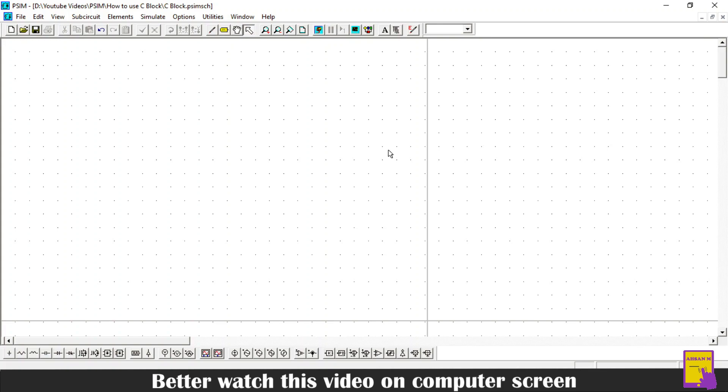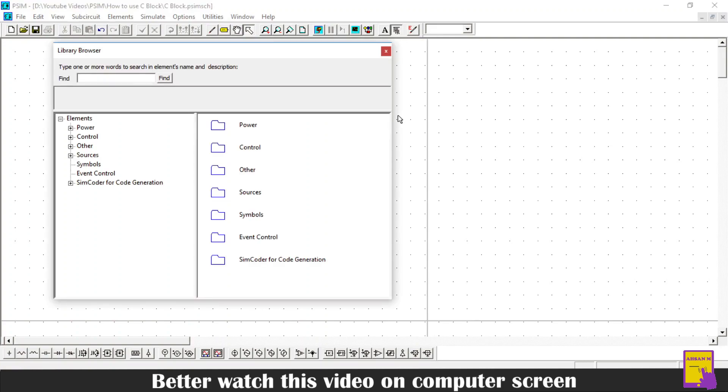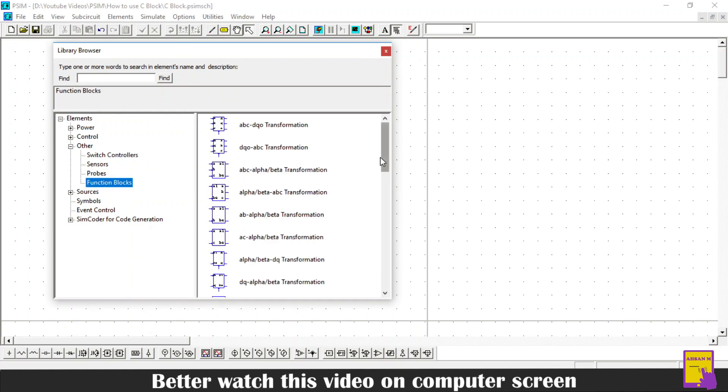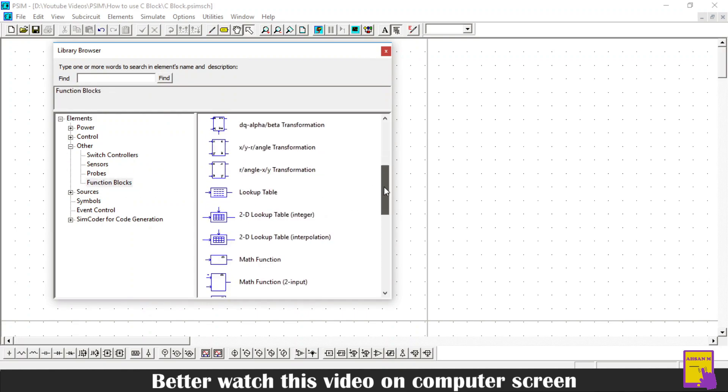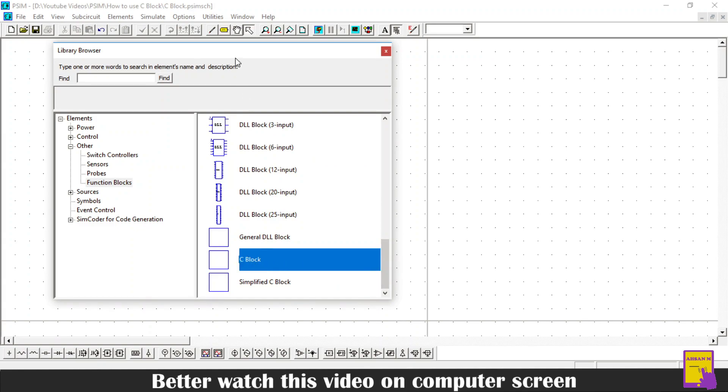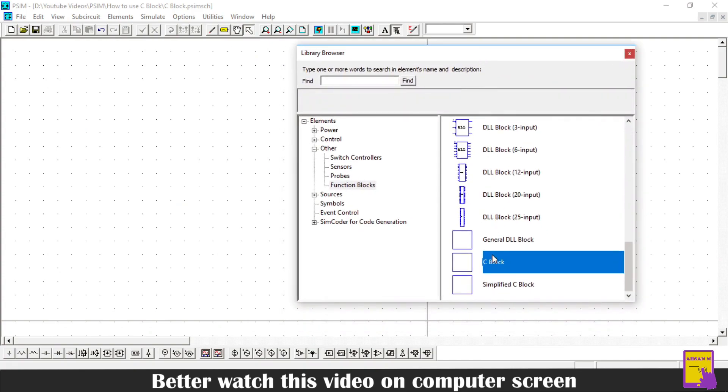Now we will go towards how to add this block in our schematic. For this purpose, open library browser in the PSIM software. Then under the elements section, go to the others subsection. Then open the function blocks. Here at the end of the function blocks, you can find the C-Block. Just drag and drop it on the grid. You can also search in the search bar of the library browser to find the C-Block.